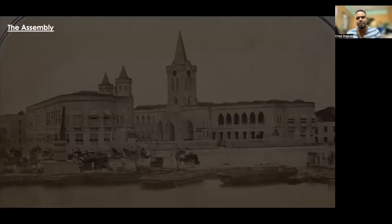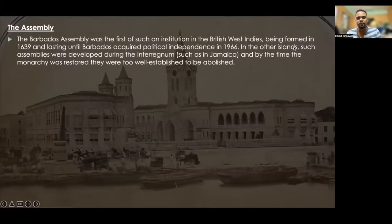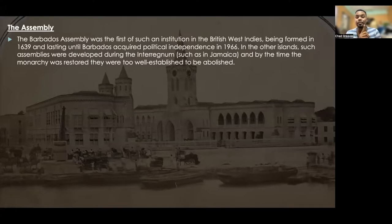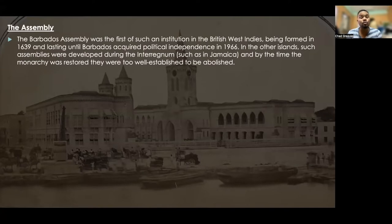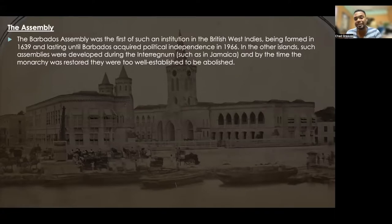The Barbados assembly was the first such institution in the British West Indies, formed in 1639 and lasting until Barbados acquired political independence in 1966 — impressive continuity unmatched by any other country in the British West Indies. When other islands developed assemblies during the interregnum, such as in Jamaica, they were too well established to be abolished by the time the monarchy was restored.